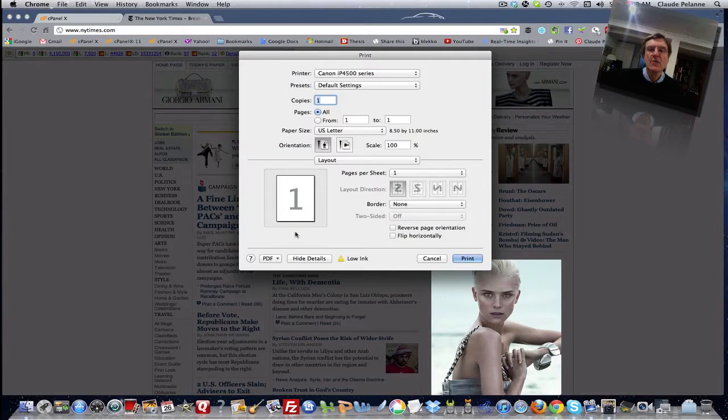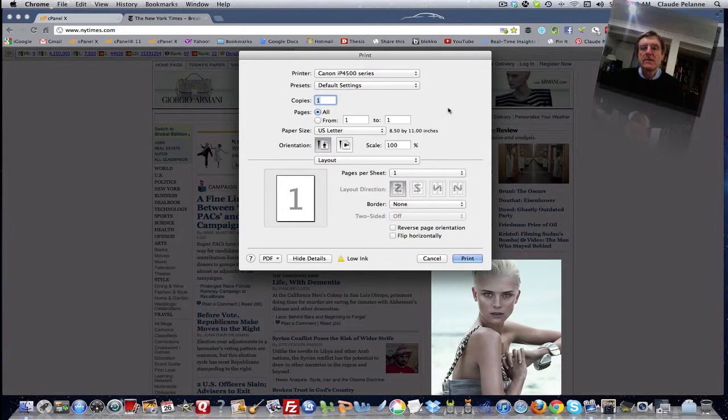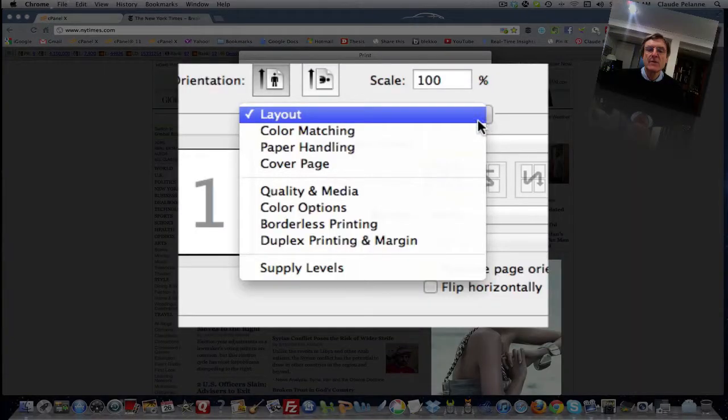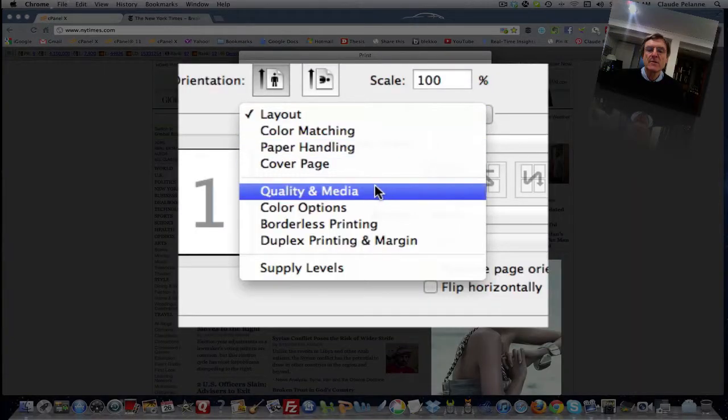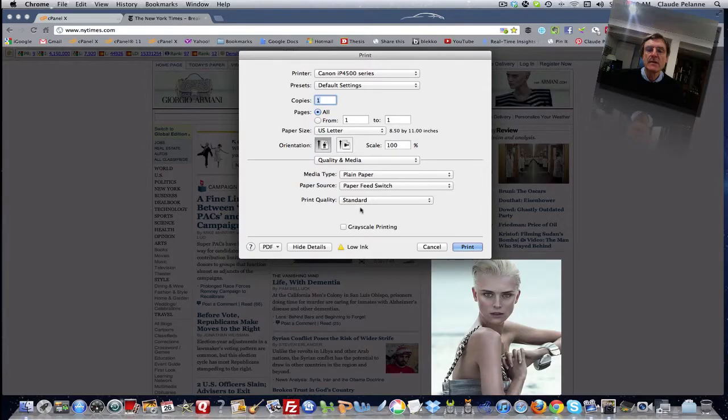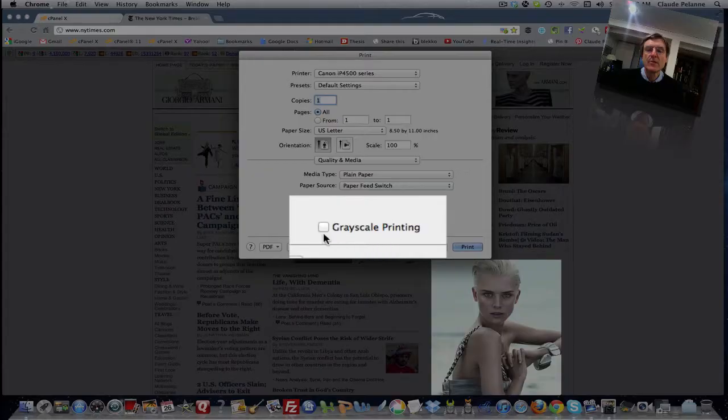Now you're going to get the dialog box here, and you're going to come down, just like in the other video I made, to 'Quality and Media.' Right, and lo and behold, down here is 'Grayscale.'